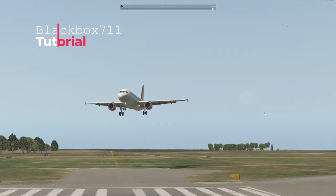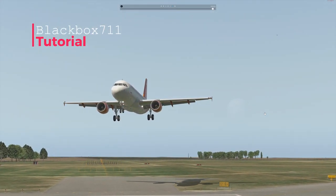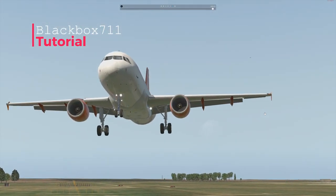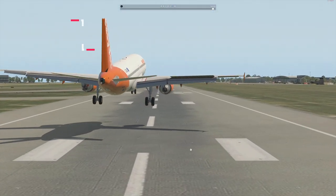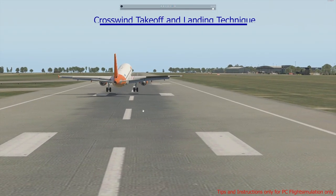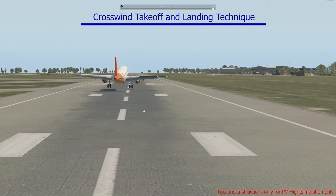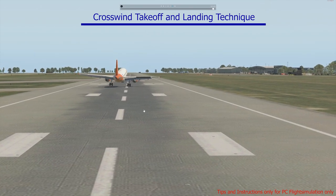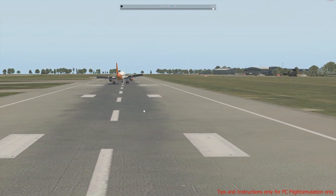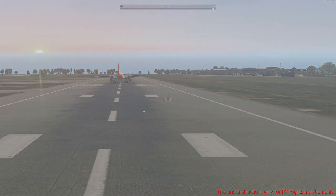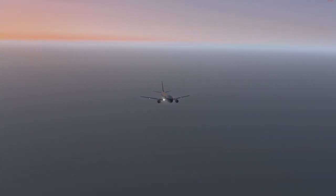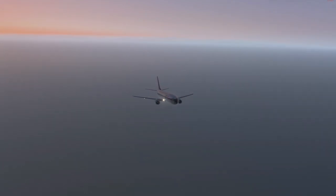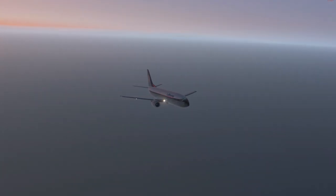Hello, my dear fellow flight sim enthusiasts. Welcome to another tutorial. Today we are talking about crosswind landing and, at the end, crosswind takeoff technique. In today's video I'm going to use both X-Plane 11 and P3D.